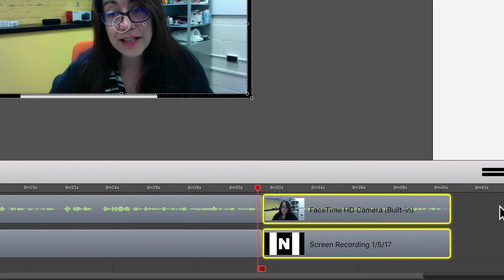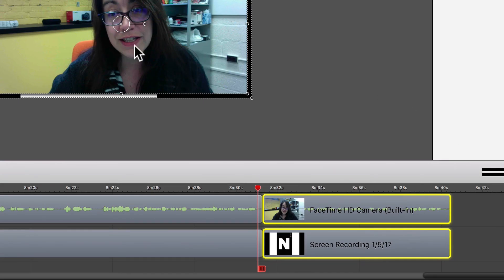So from here, I would just export the file, and then I would have my presentation. So that's just the basic, simple way to export your presentation that shows you in the video and your presentation on the screen.